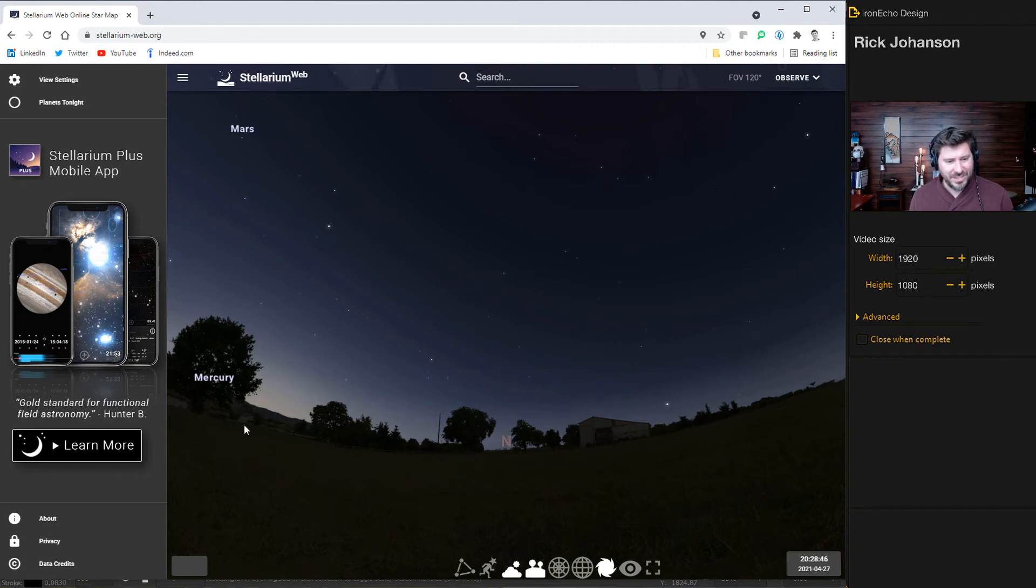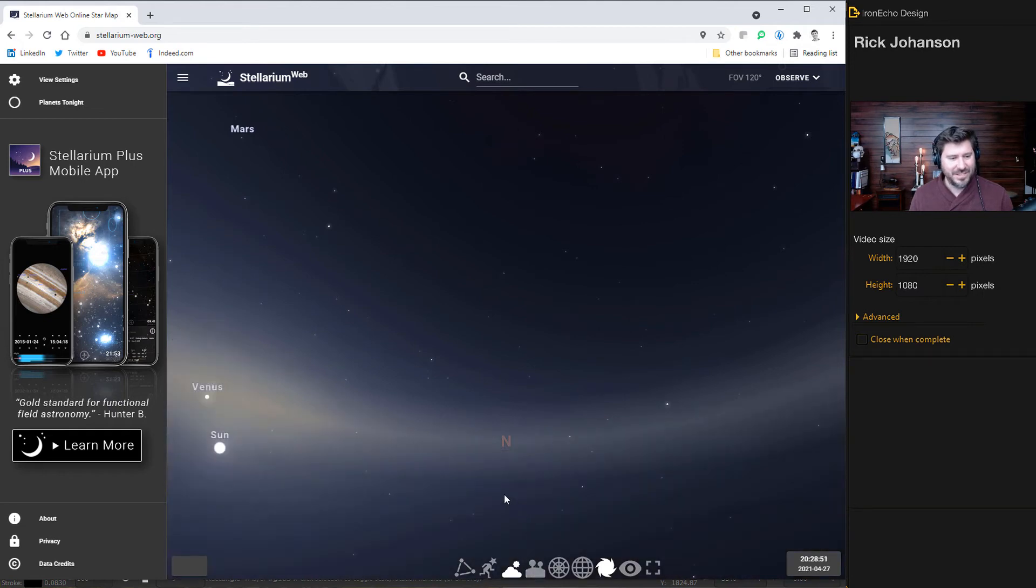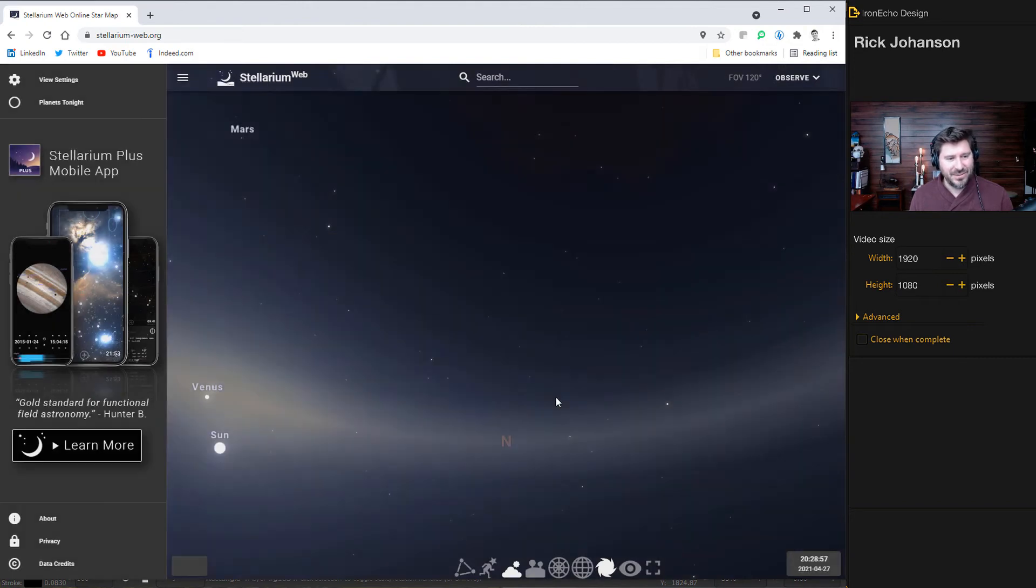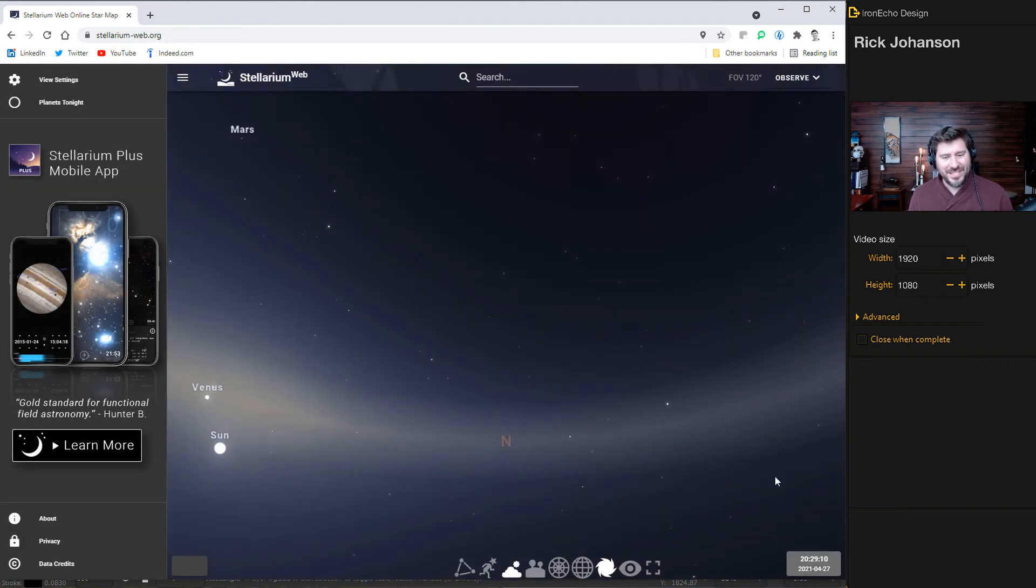If you want to get rid of that, just click down here to get rid of landscape. But then also for view settings, you want to get rid of Milky Way and DSS. One of the questions that Raj had asked was, how do you have greater star density? So this is one of the first places to do that.